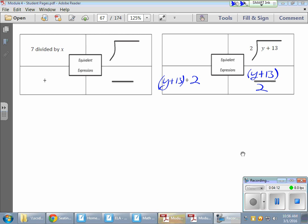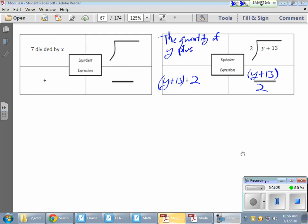Here's the 'quantity' piece. I need that Y and the 13 to go together, so: the quantity of Y plus 13. And now I can divide that — divided by that 2. And that's how it works.